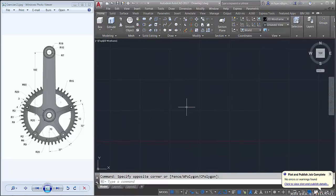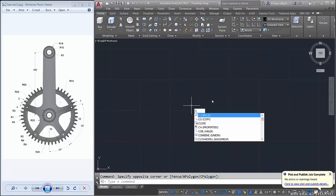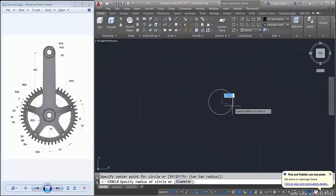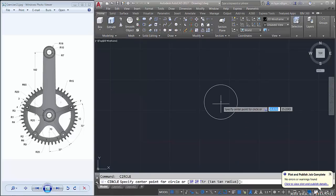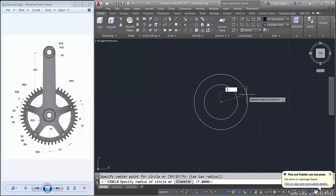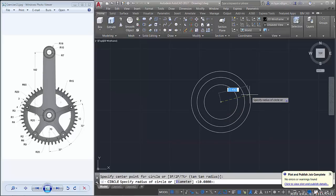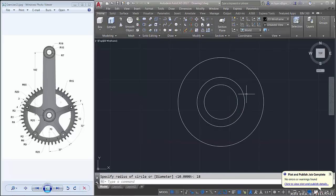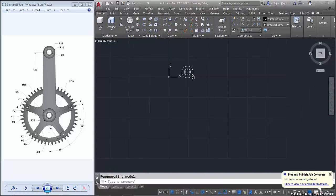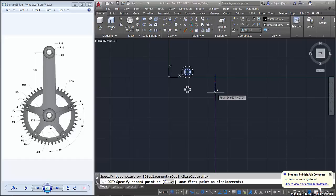First, I will create a circle here with radius about 7, circle again radius 10, and circle again radius 18. Zoom out and copy these two circles to the bottom — it is 10, about 182.